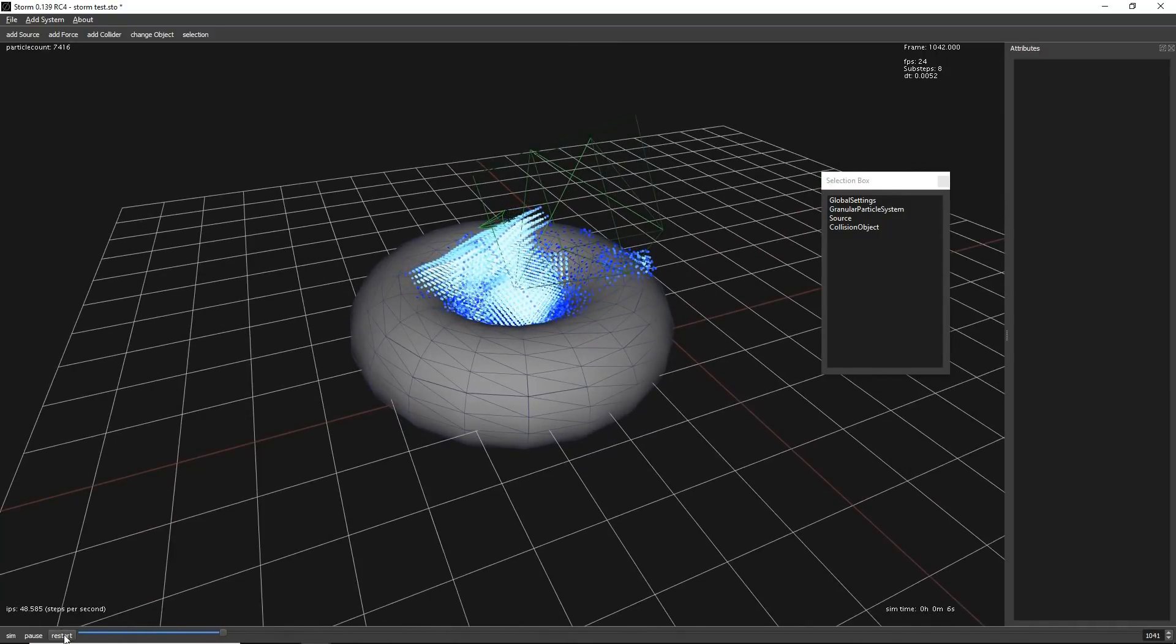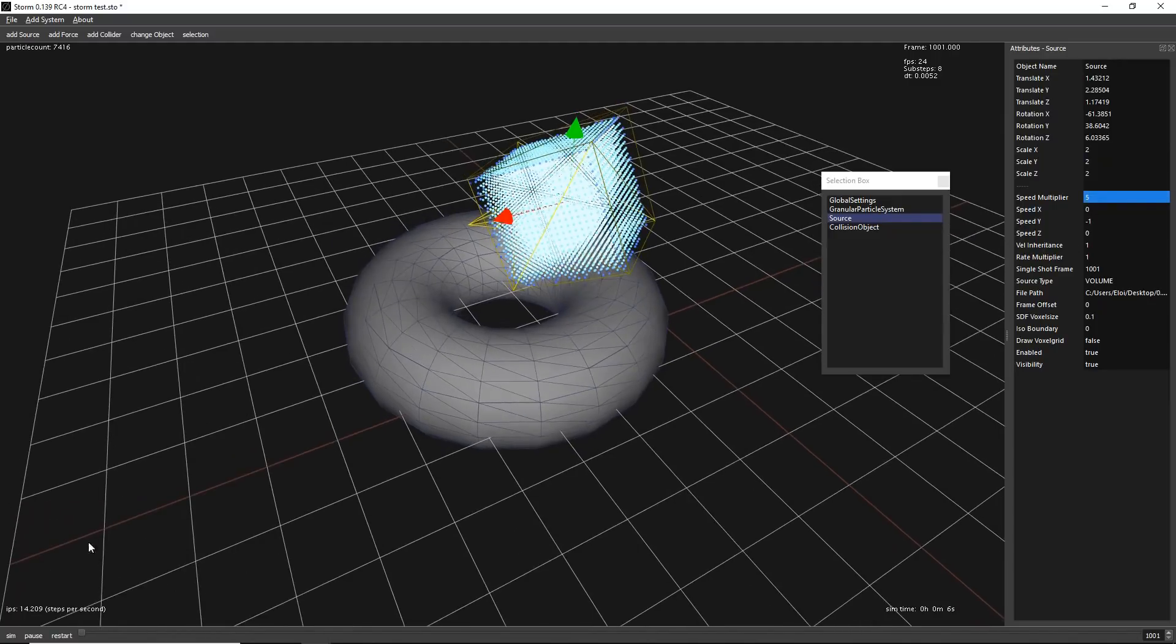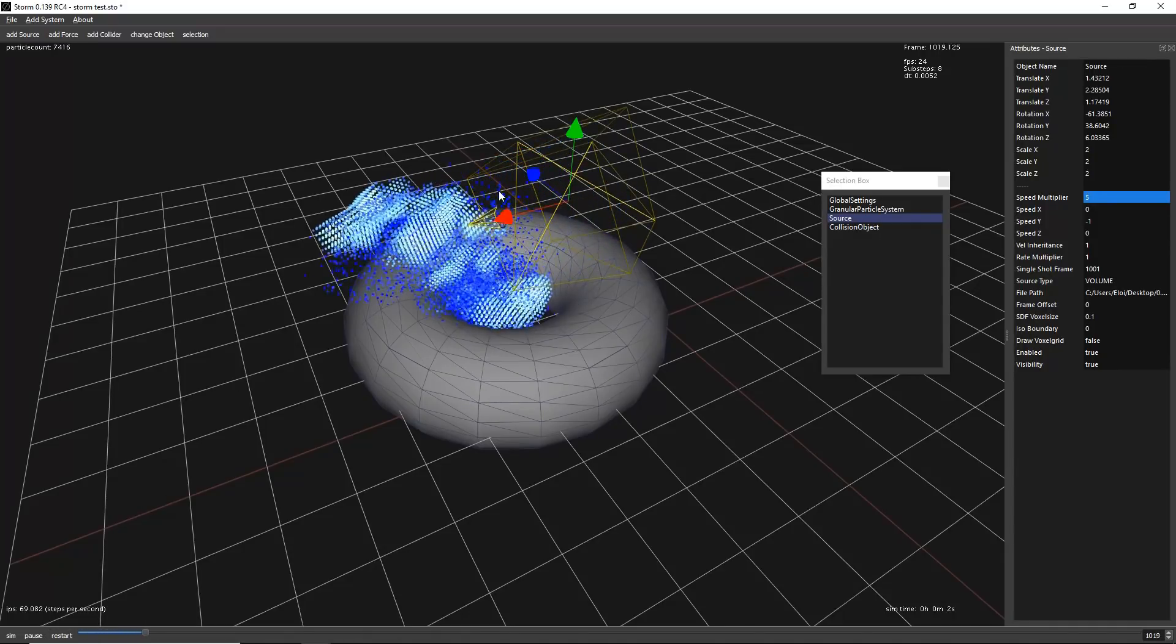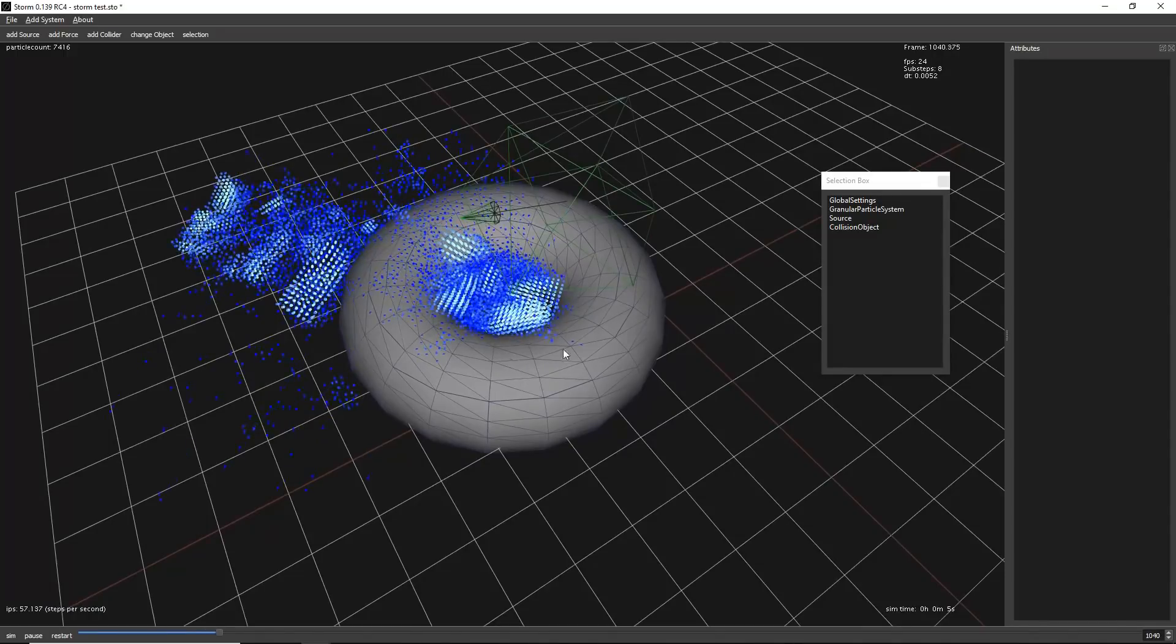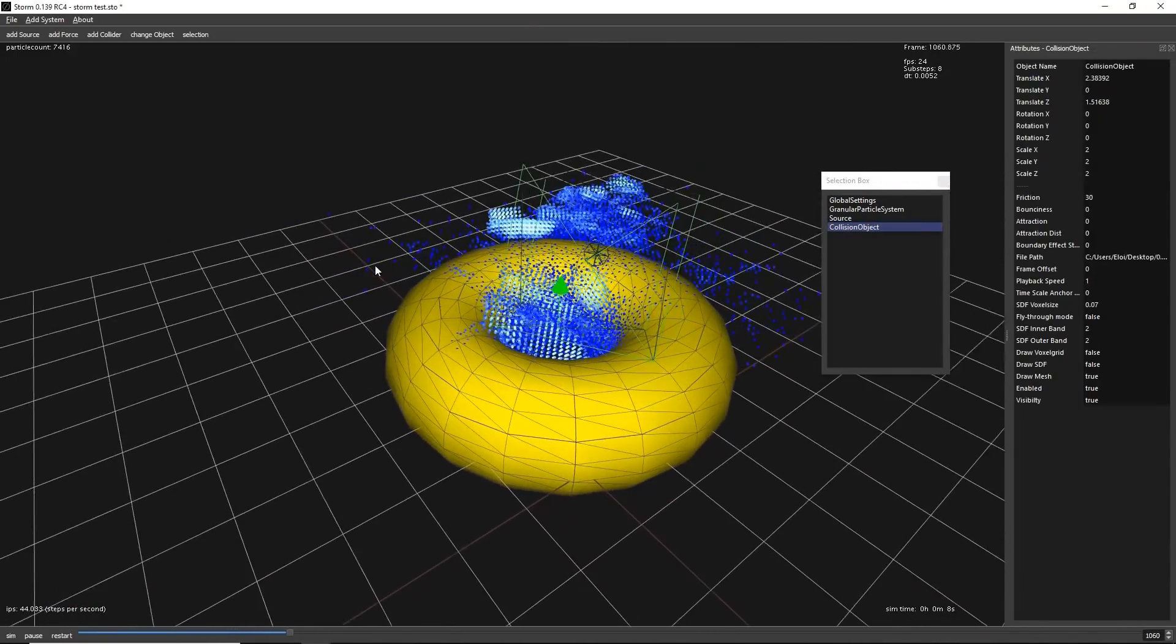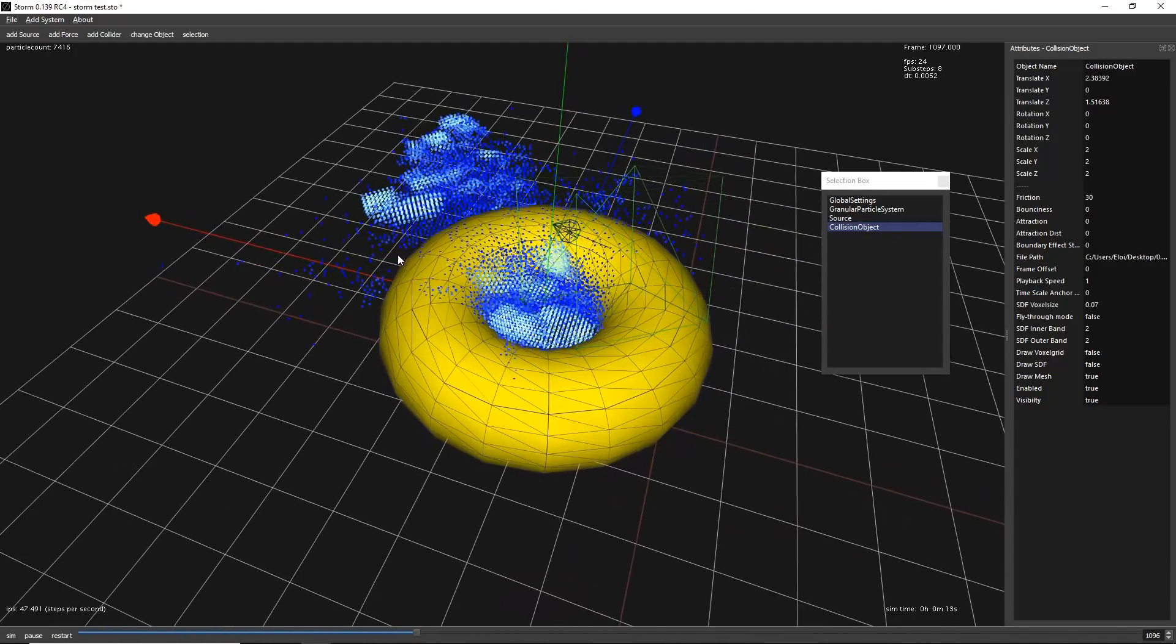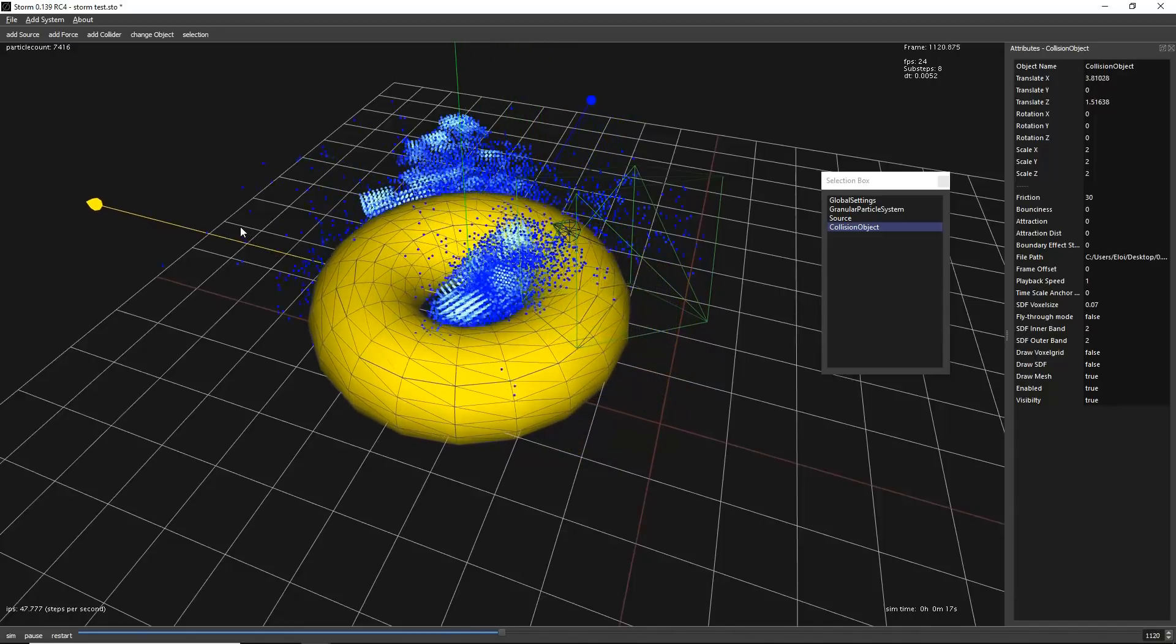It's not breaking as well because there is not so much velocity there. You can change the velocity on your source. You have this speed multiplier. Let's add it to five, so it will throw it faster. Now we can see it. And we can see that it breaks very easily. Some cool thing to note is that with plus and minus, you can increase or decrease the axis. And you can keep moving that in real time.